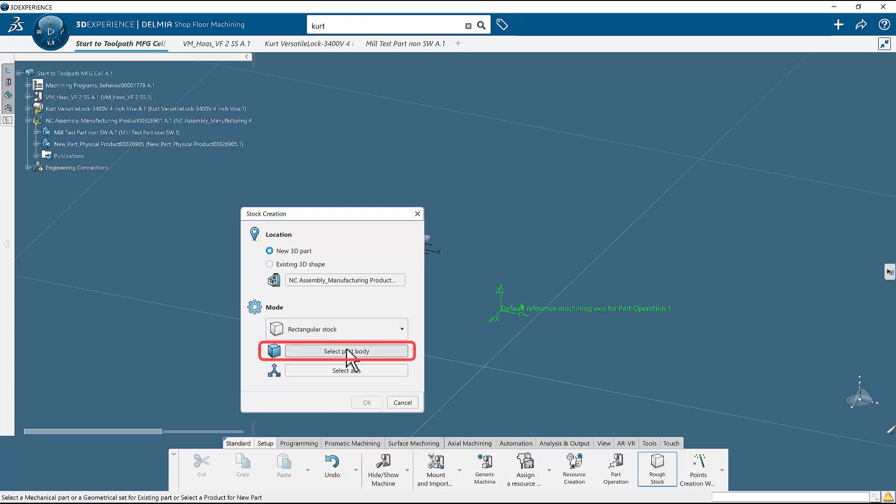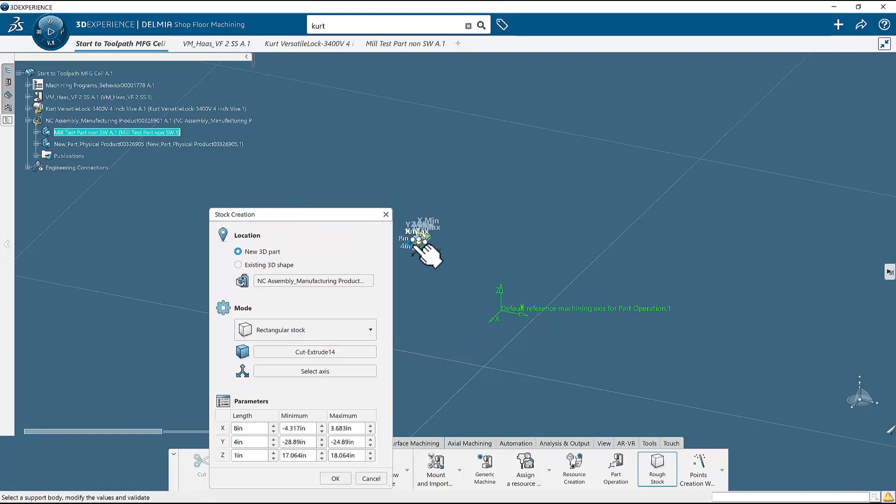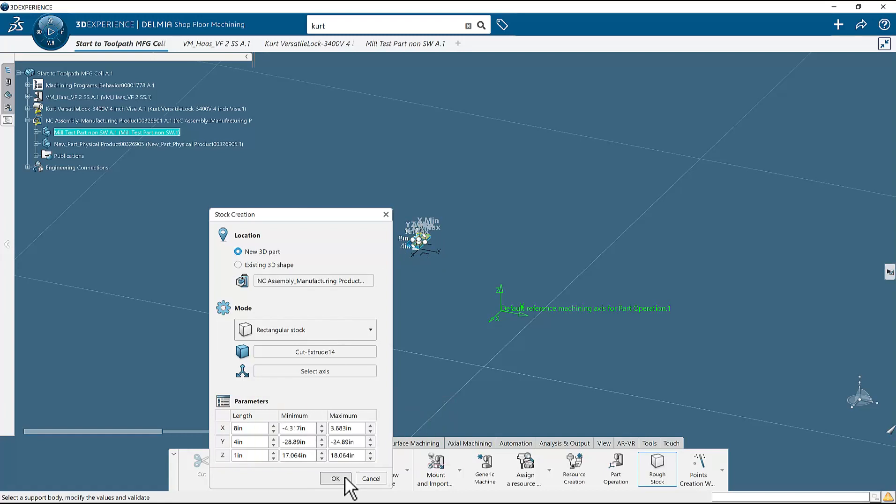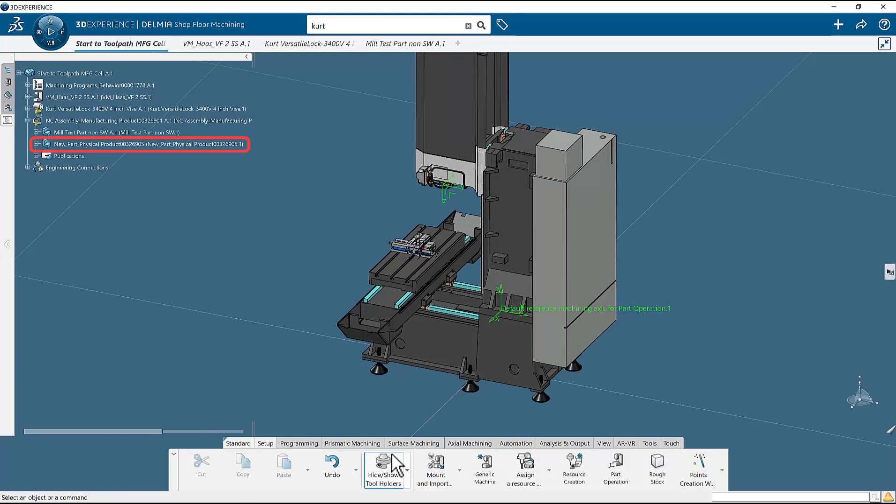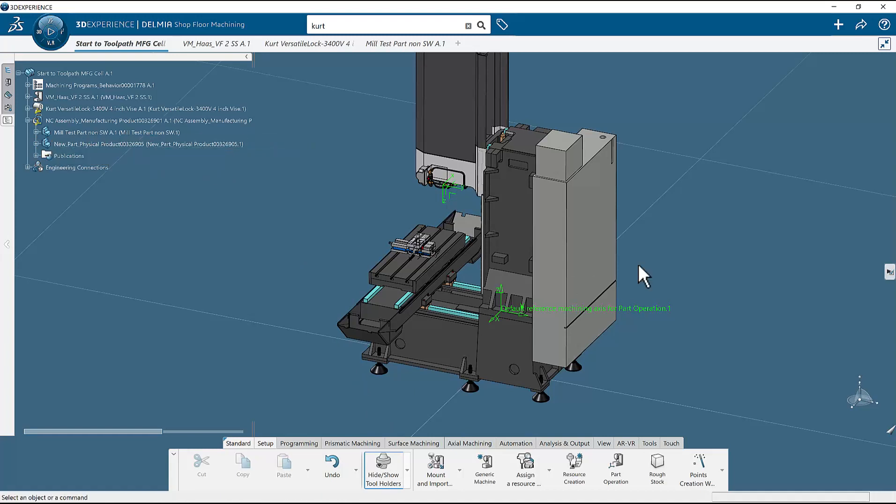Then click select part body button. Select the part in the screen. You can adjust your shape to be oversized, but for this part I will leave it the same as the part. Click OK to exit the stock definition. If we look at the tree again, we can now see that the system has created an additional part to be used as stock. You have defined your stock for machining.